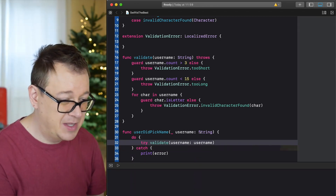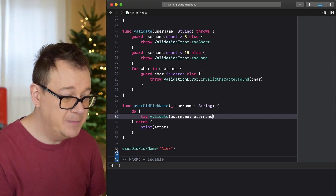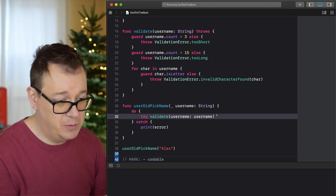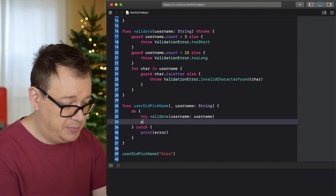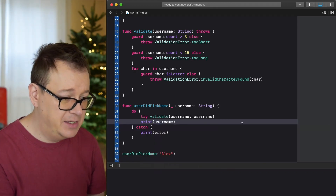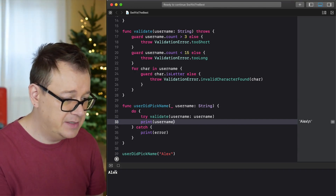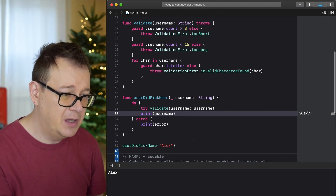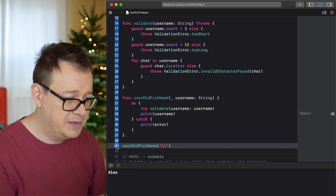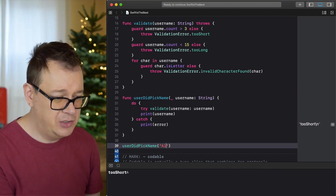That's basically it. Let's build userDidPickName — and we'll also print out the username so we can confirm the validation succeeded. Building again and it prints out. Now if we set it to just 'L' — two characters — it shows tooShort.